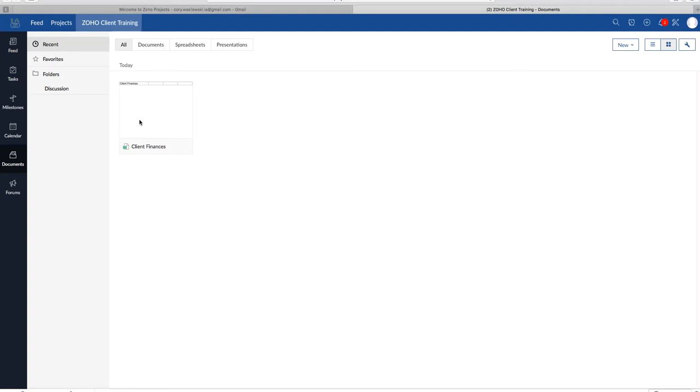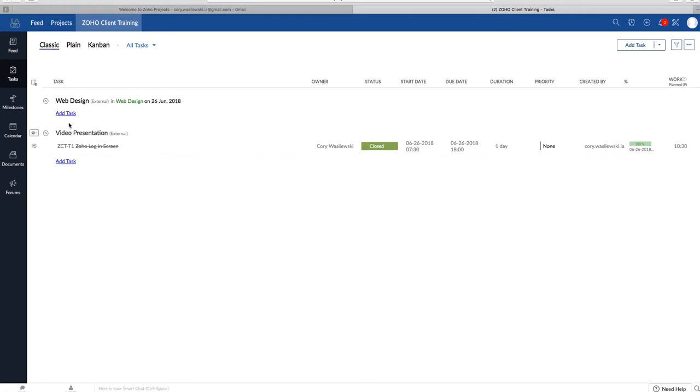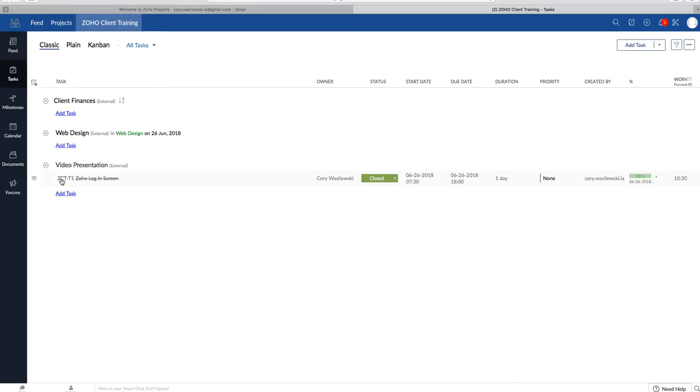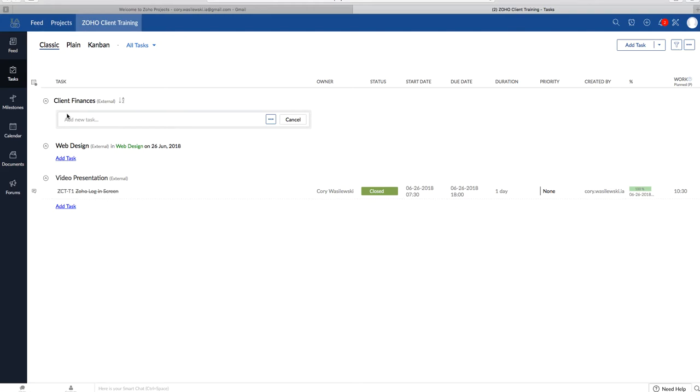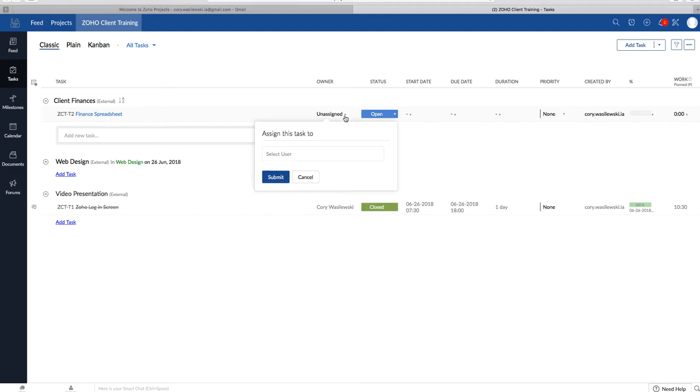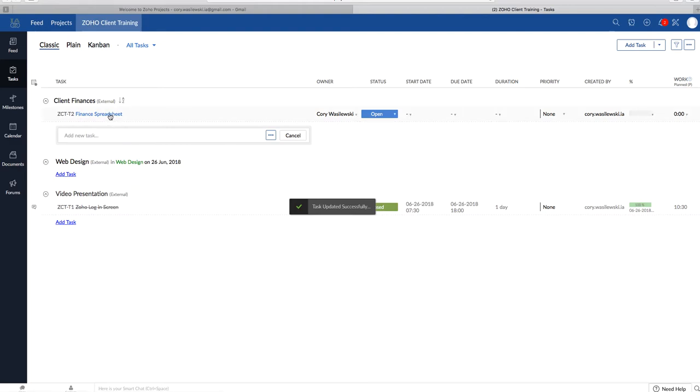If you want to upload documents to your task, we will go back to Tasks. Go back to Classic. So we'll create a new task list. Say Client Finances. We'll add a task. Finance Spreadsheet. Assign this to me. Submit.